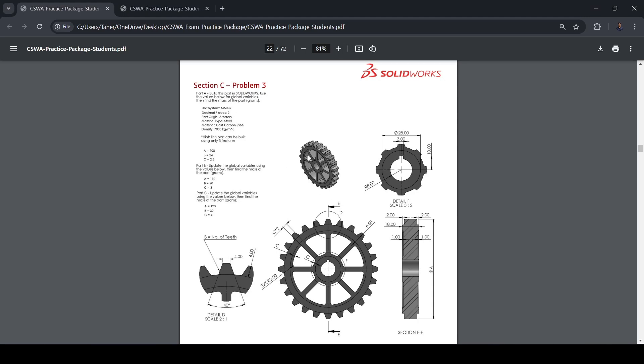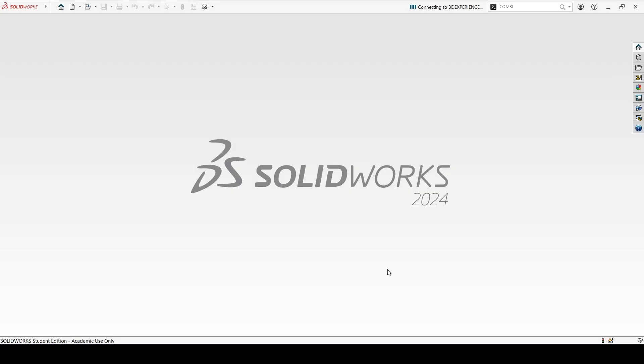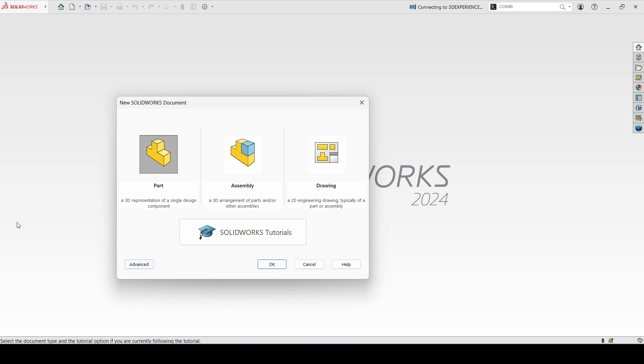Section C, problem 3. It's a gear. Let's start with a new part.